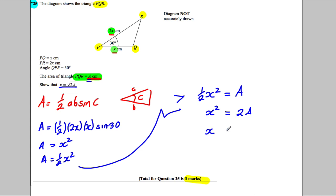x is therefore the square root of 2A. I only want the positive square root because x is a length and it's positive, and that's what we wanted: x = √(2A), and we're done.